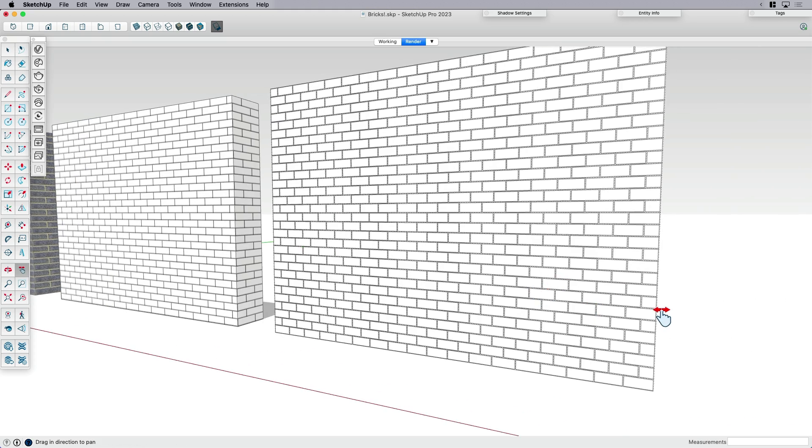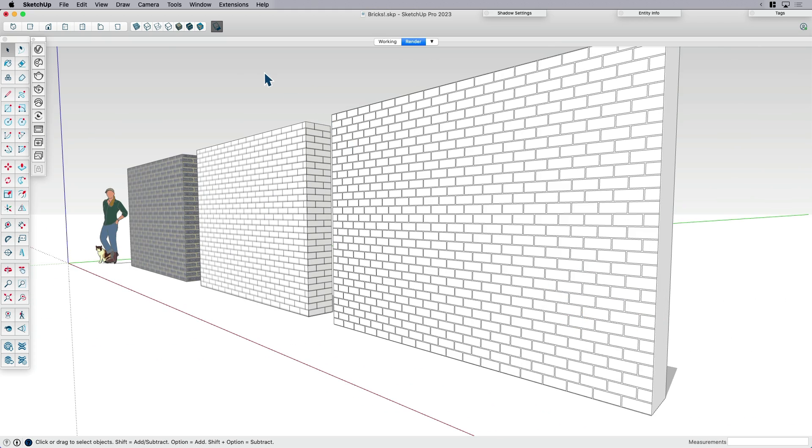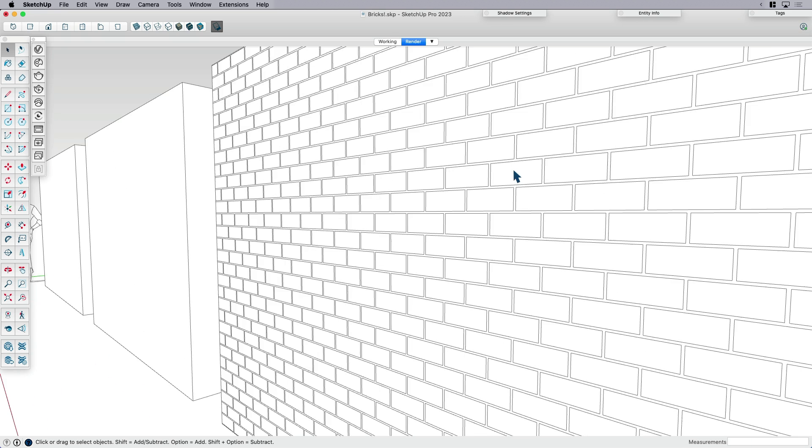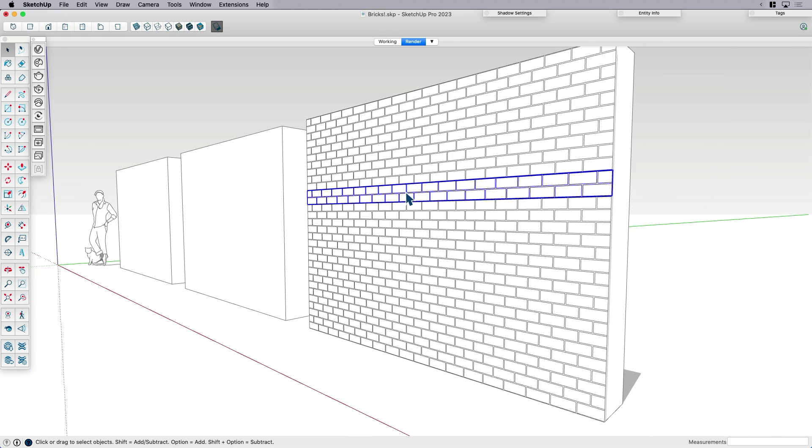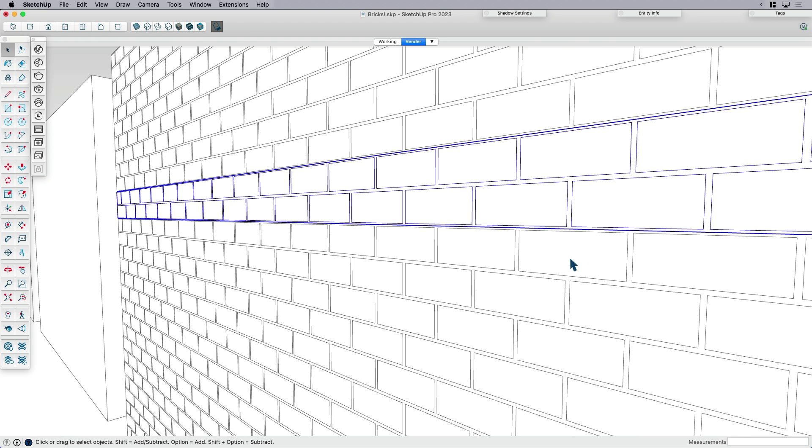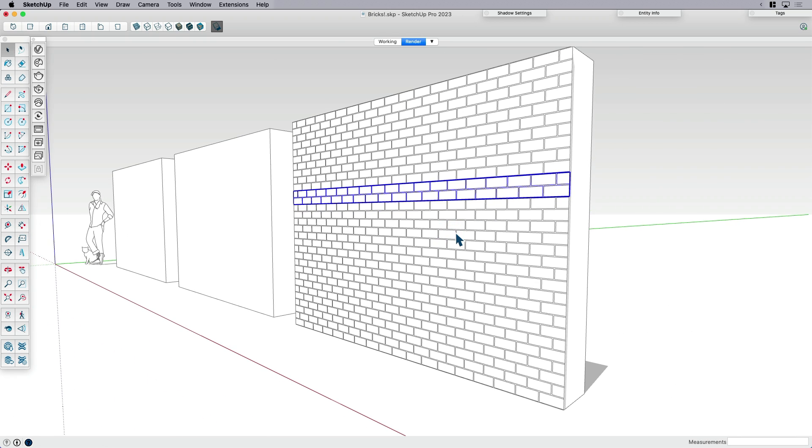The nice thing about this here is that if I go into monochrome mode for any reason, just because I want to get rid of the other colors and textures in my model, I can see that my bricks still show, which is nice. Now, of course, I'm adding a little bit of geometry, but it's really not too bad depending on the size of your model. These aren't 3D. These are 2D. So you're really only adding maybe eight lines per brick. Just something to think about.